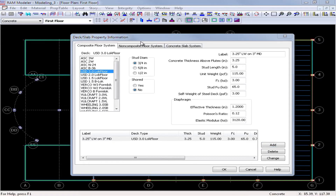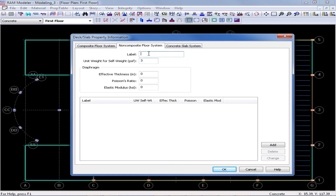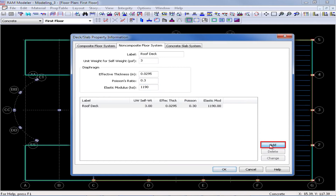After completing all of your composite floor systems, we will go ahead and enter the rest of our floor systems, and we are going to be doing non-composite floor systems next. Once we select this tab, we can enter any label we want — I am just going to call this one roof deck. Again we can enter a unit weight, which will be used for our self-weight calculations of our floor system, and the diaphragm properties, which will be used for semi-rigid diaphragms in RAM frame. I am going to enter an effective thickness of 0.0295 inches, a Poisson's ratio of 0.3, and an elastic modulus of 1190. Once I have completed entering all of my appropriate information, I am going to click add, and I can add as many non-composite floor systems as I need.